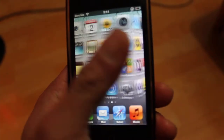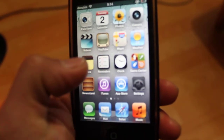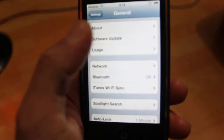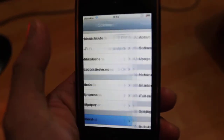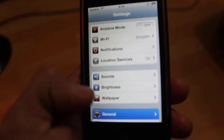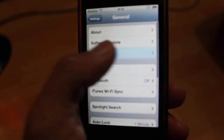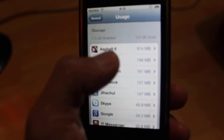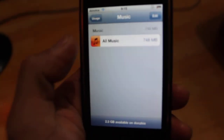I will delete my music to show you. Settings, General. I will delete it to show you that there is no music. Edit.